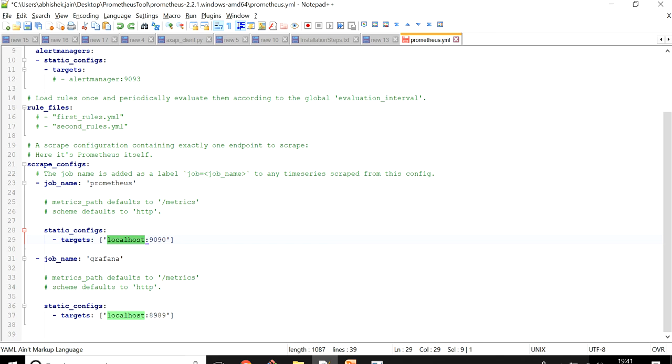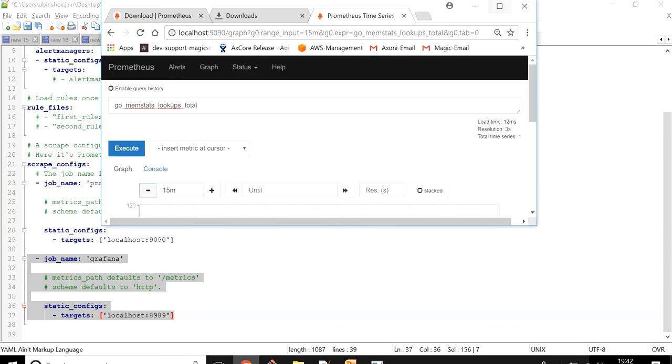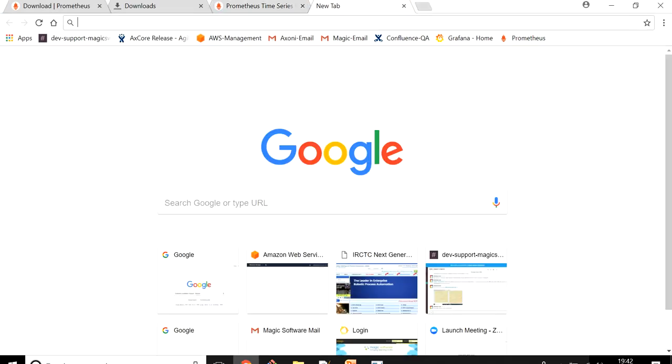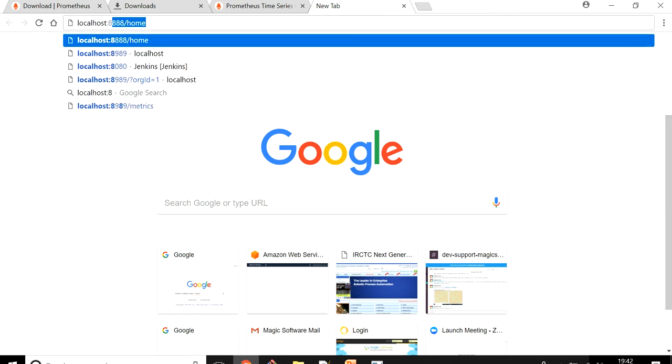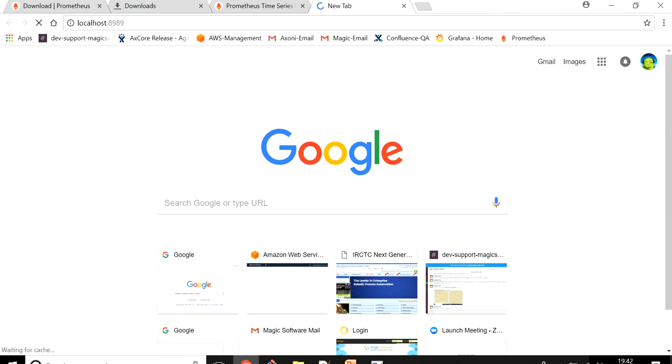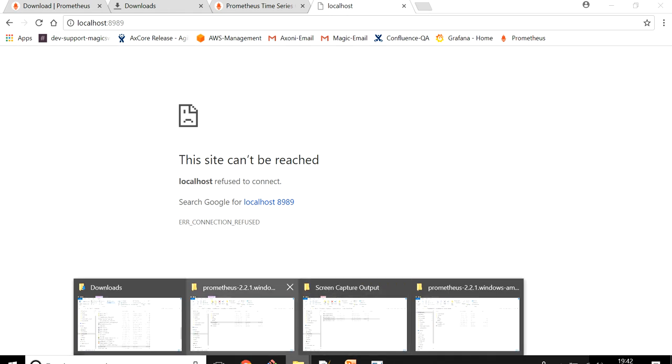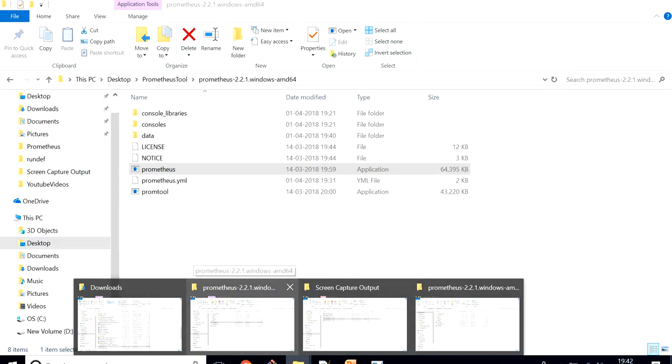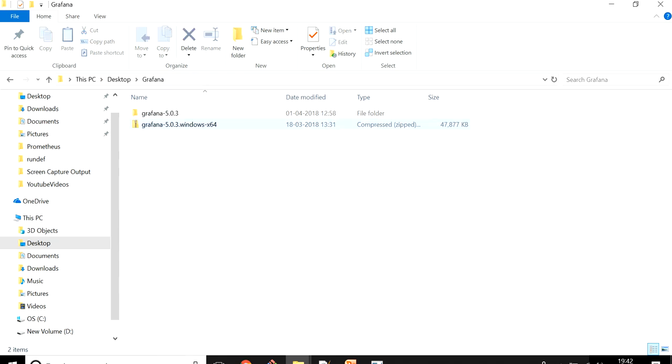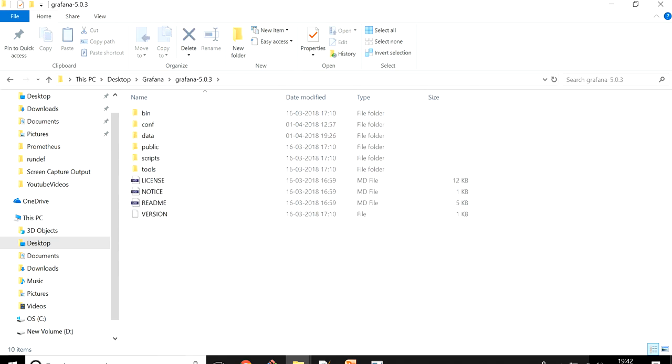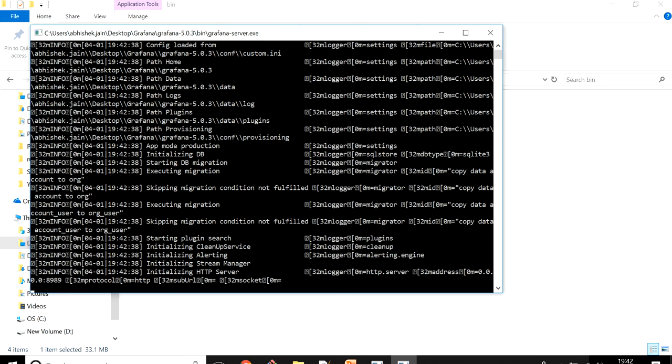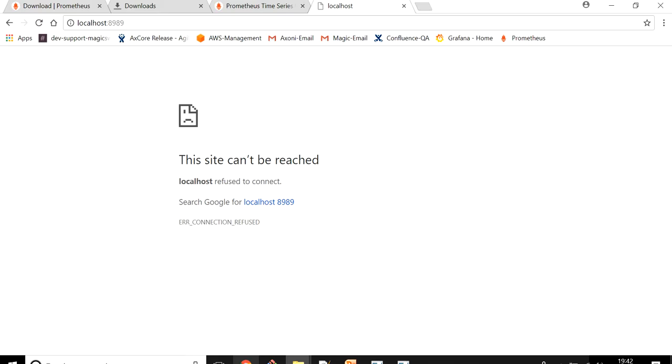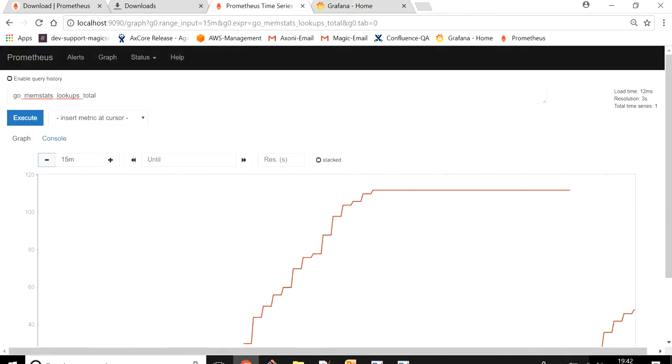Port 9090 is where Prometheus is running so I can see all that information related to Prometheus. The other job I configured is Grafana and it's monitoring port 8989. But 8989 currently is not working for me. Let me quickly check whether the Grafana I configured on 8989 is working or not. It's not, so let me quickly start Grafana. I'll go to Grafana bin file. If you want to see how you can install Grafana, I've already posted a video and put a link for how to install Grafana on the machine.